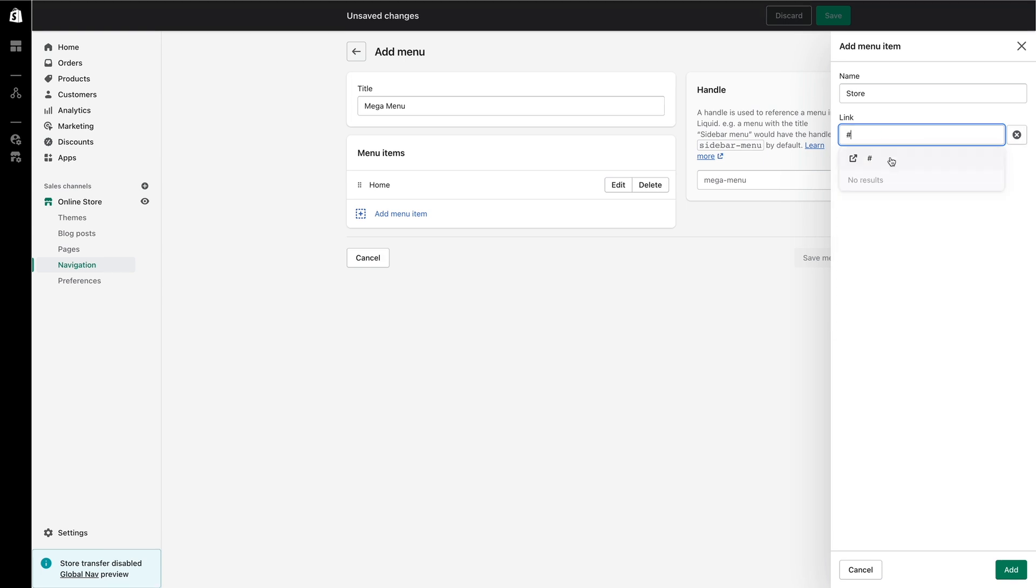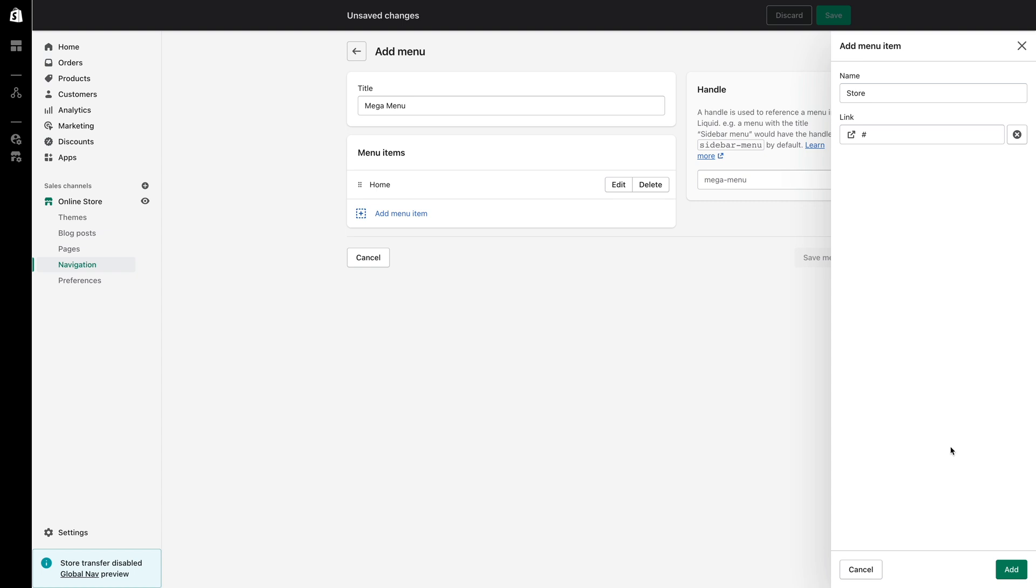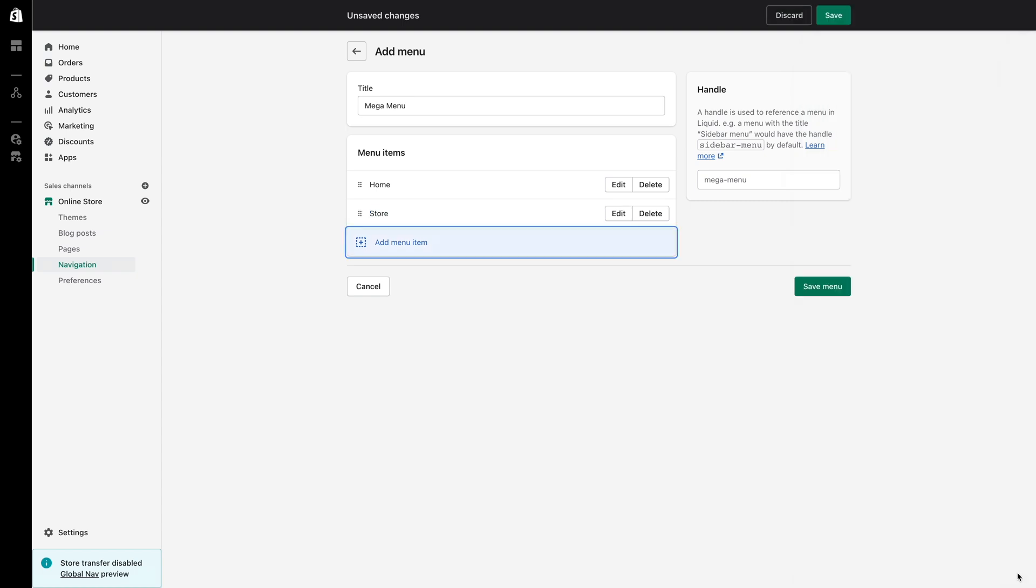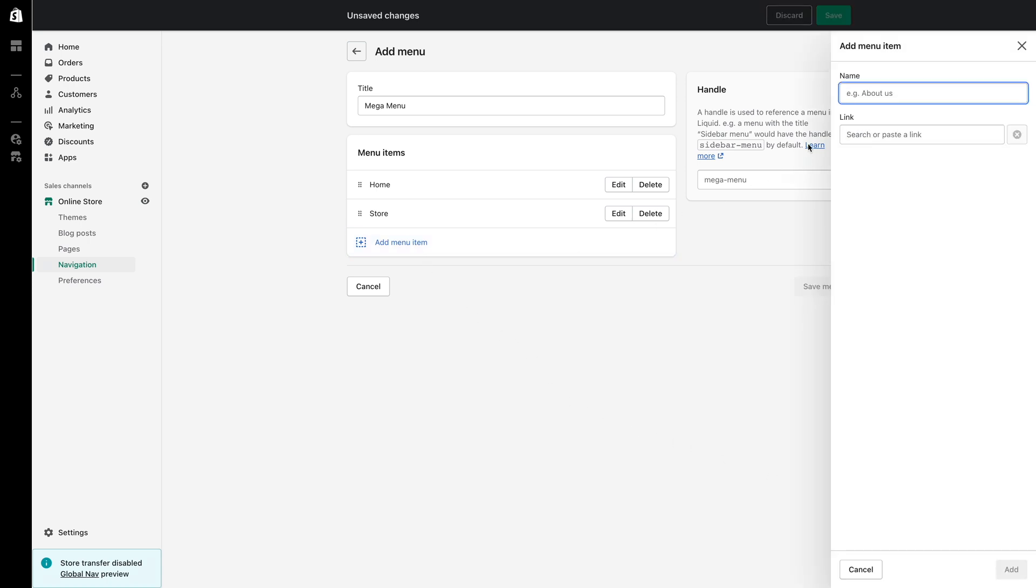Next I'm going to create the three menu items I want to display as headings within the mega navigation. They are accessories, tees and knits and headwear.